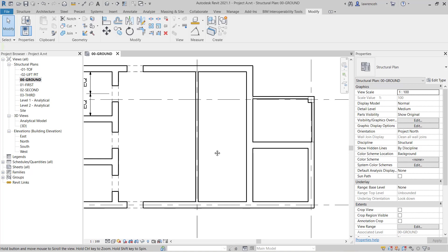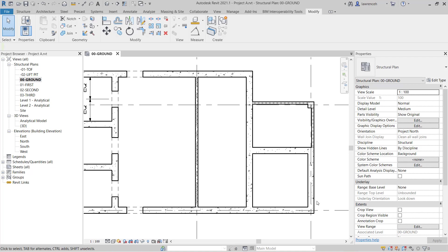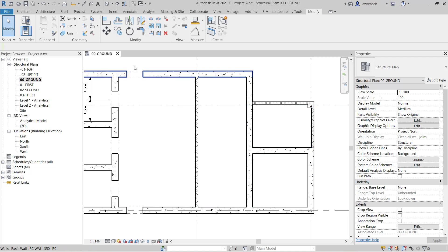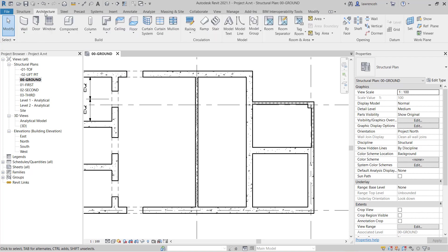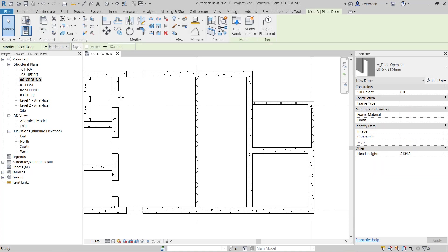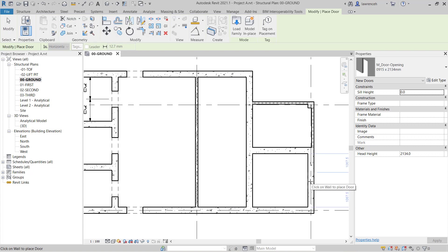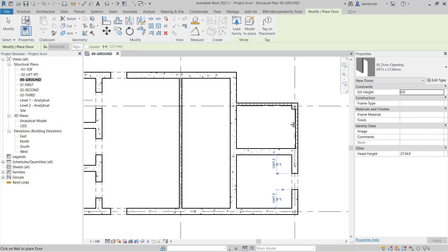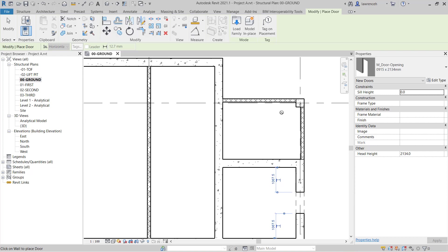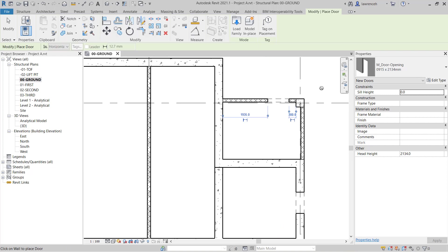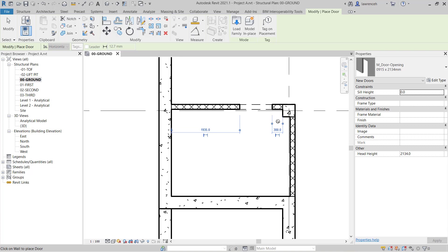Now we also require some openings into this core area over here and also this store area here. So again we'll go back to our architecture tab select door and we can put an opening in here. Again I'll centralize that just for the minute in there. And we'll place another door opening here and in this case I want this hard up against the column. Now again when I place that opening in I can use the dimension here just to set that to zero. And again you can see my opening is now hard up against that column.